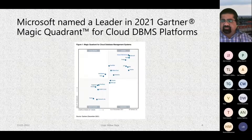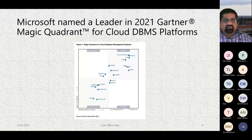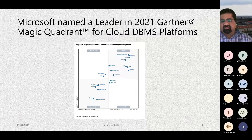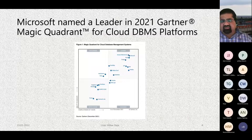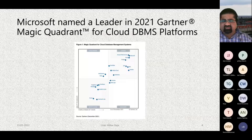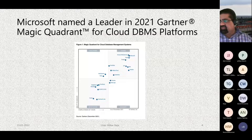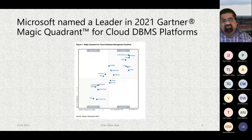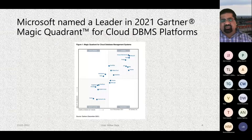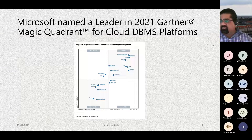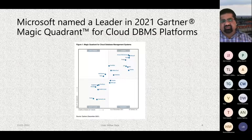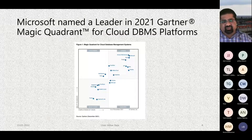This slide is from Gartner's Magic Quadrant from December last year. You can clearly see that Microsoft is the leader in Cloud DBMS platforms. This sets the scene for what we're discussing today — it is closely followed by Amazon Web Services, but Microsoft is still the leader in this space.